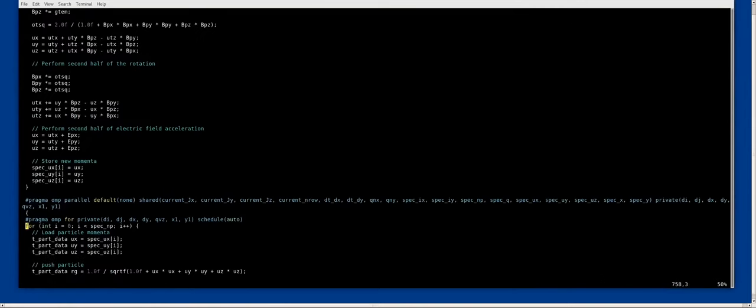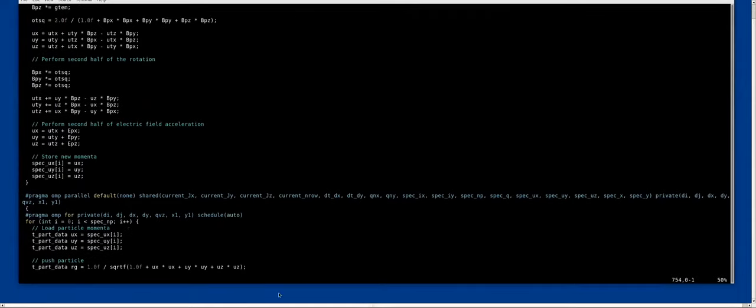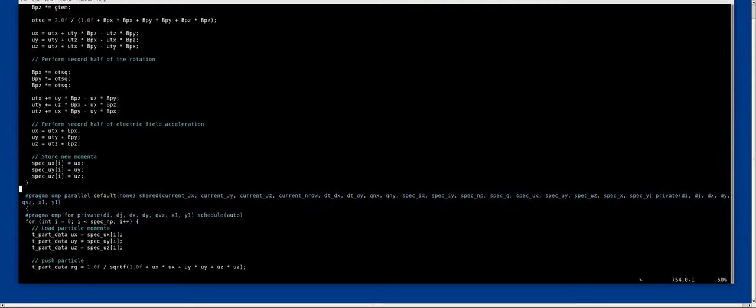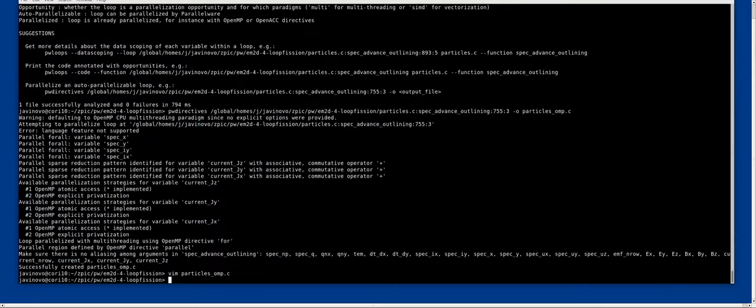So these are the parameters that were inserted automatically by pwdirectives in this new version. I'm thinking that I could have just made a diff for you. Maybe that's clearer.